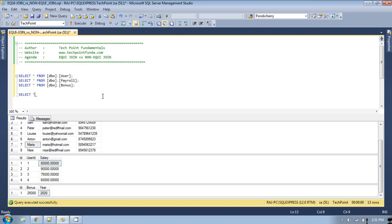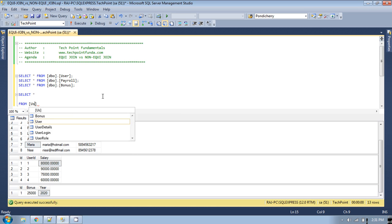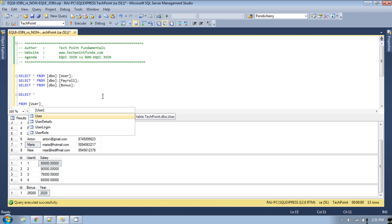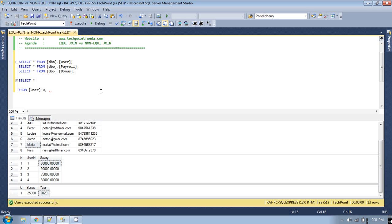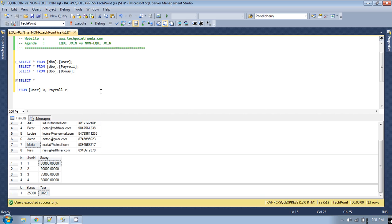Select from the user table — let's make an alias for that: u. Please remember I am using non-ANSI format for writing this equi join. And the second table is the payroll table — let's make an alias for that: p.